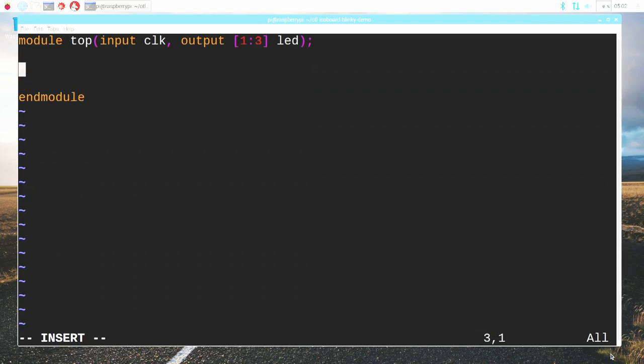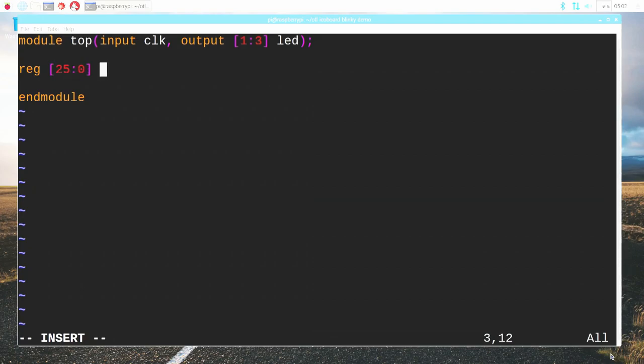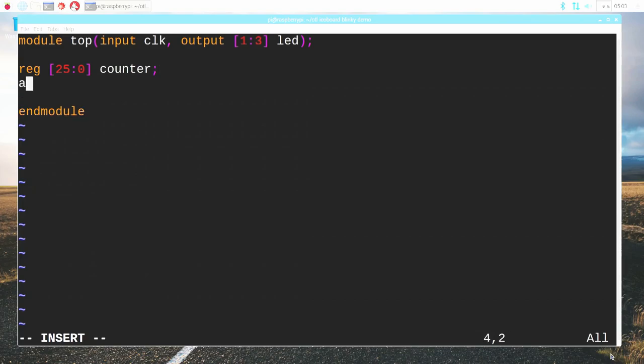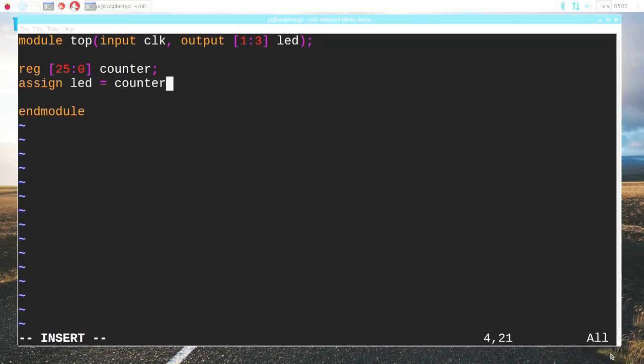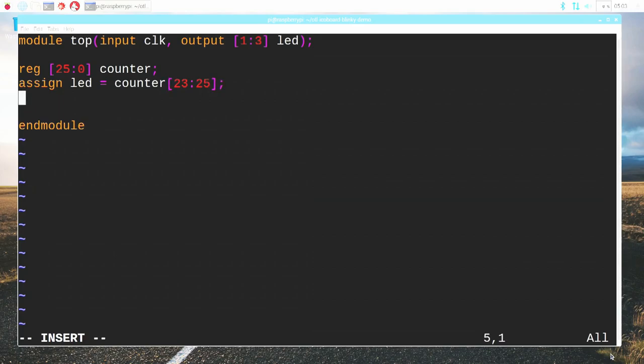Now let's define the contents. I'm going to define a 26-bit register going from bit numbers 25 down to zero and I'm going to call it counter. Then I'm going to assign the top three bits of that register to the LED wires. Let's do that - I'm going to assign bits 23 up to 25 to those LED pins.